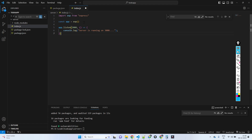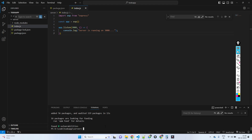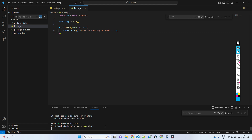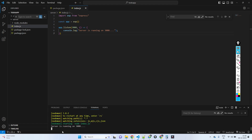Save the file and run npm start. This will start the server and you should see the server is running on port 3000. That part is done.